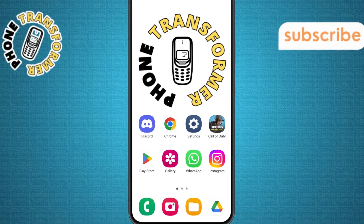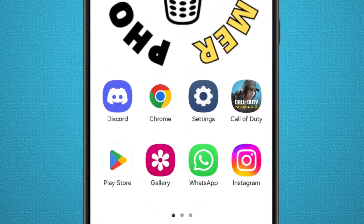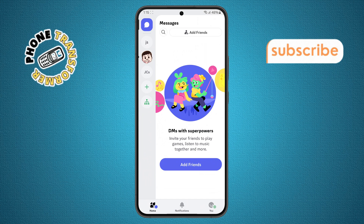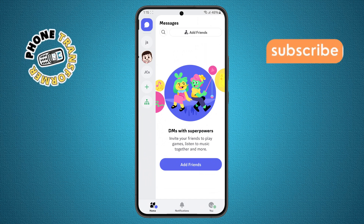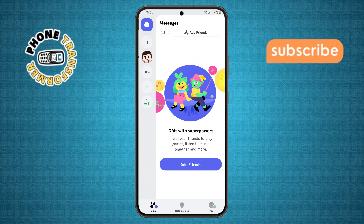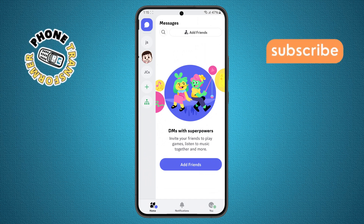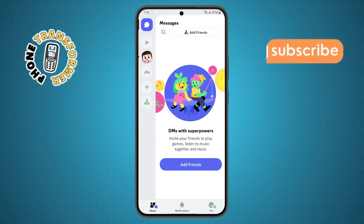Step 1. First, grab your phone and open the Discord app. Make sure you're signed into your account so you can access all your servers and features without any interruptions.